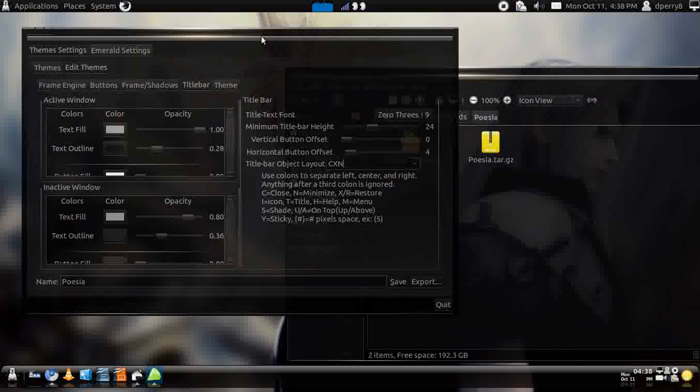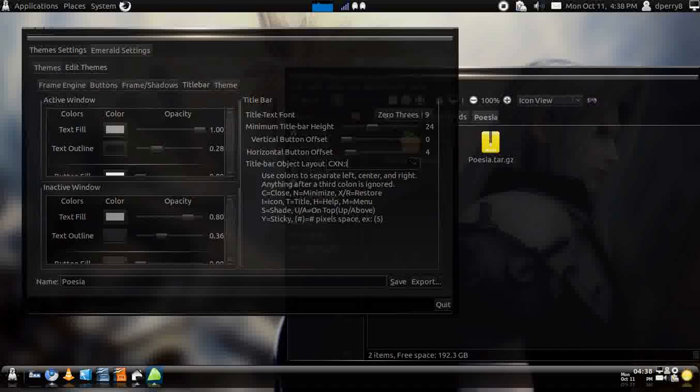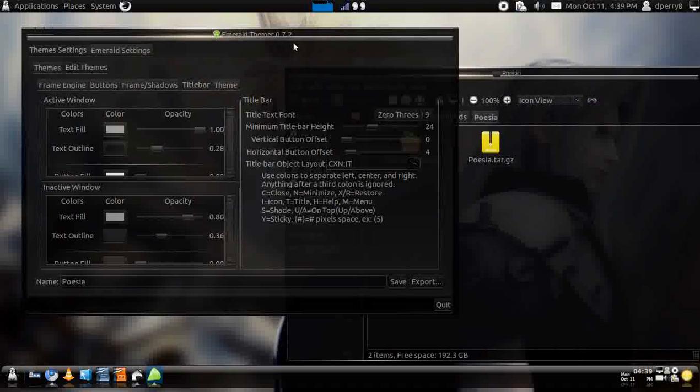It comes up with close, maximize and minimize window. You don't have your little icons or the name of the thing, so what you want to do is put a colon. Anything to the right of the colon is going to go one way, anything to the left is going to be the other way. Let's try I for icon and T for title. Now you have the icon and the title right there.